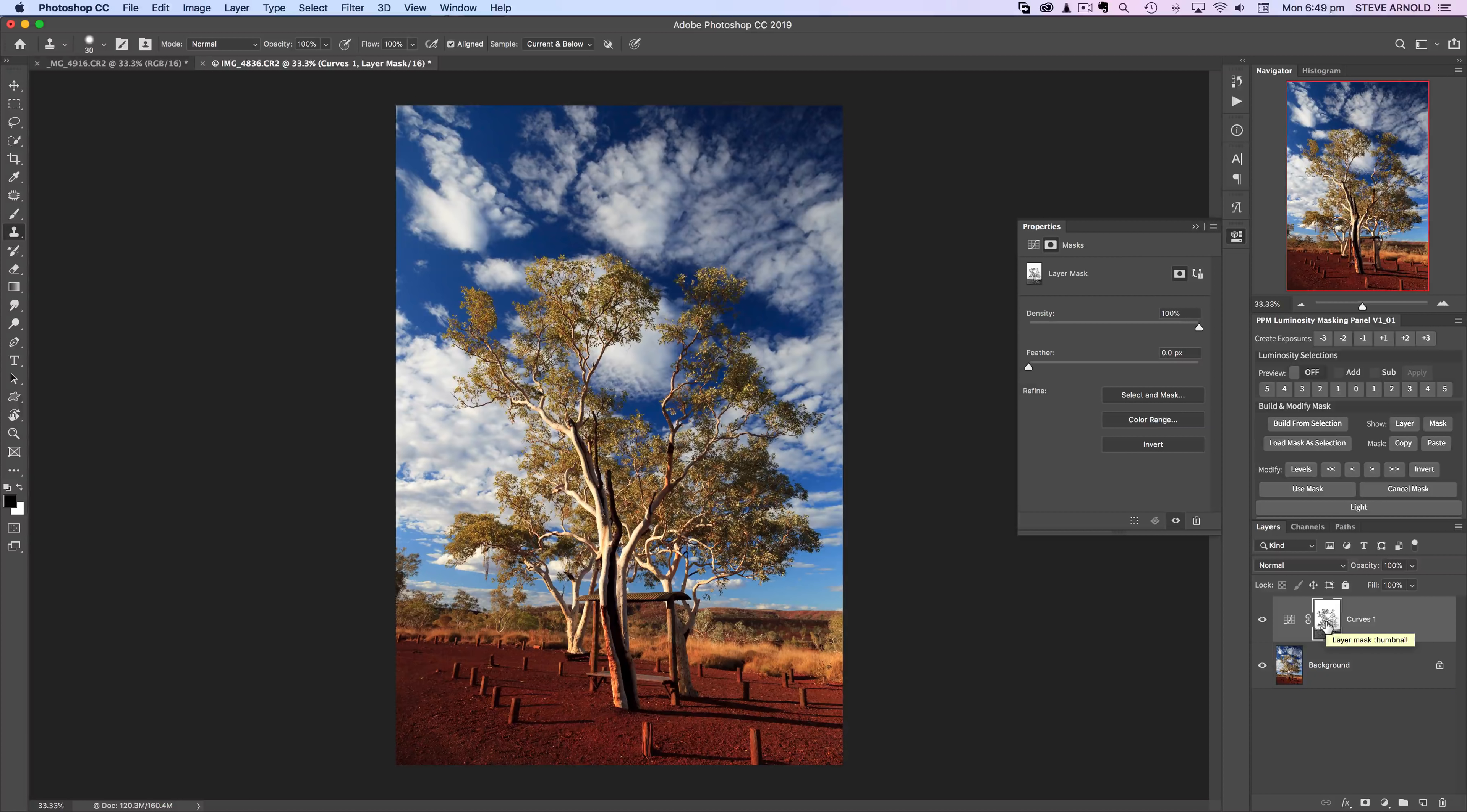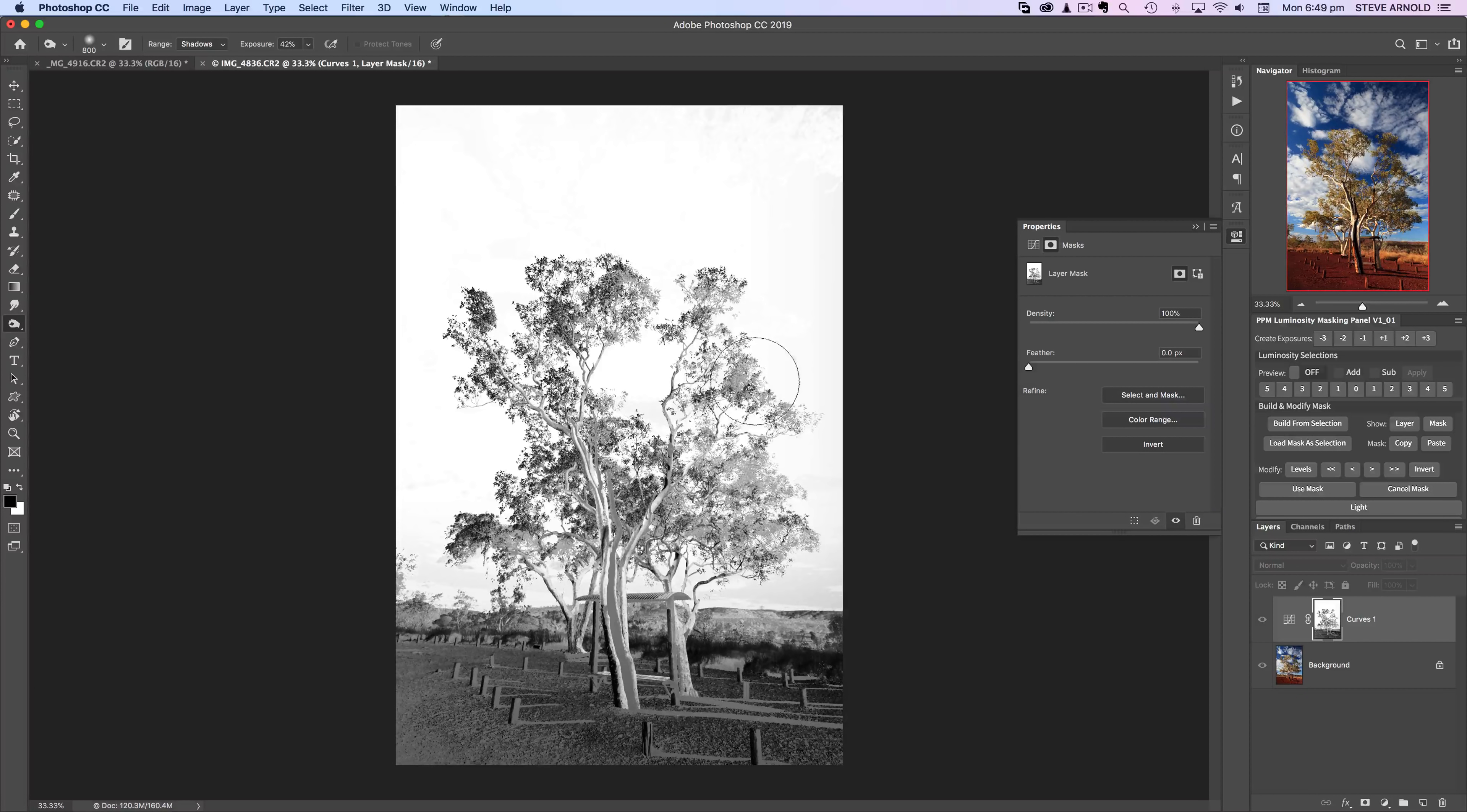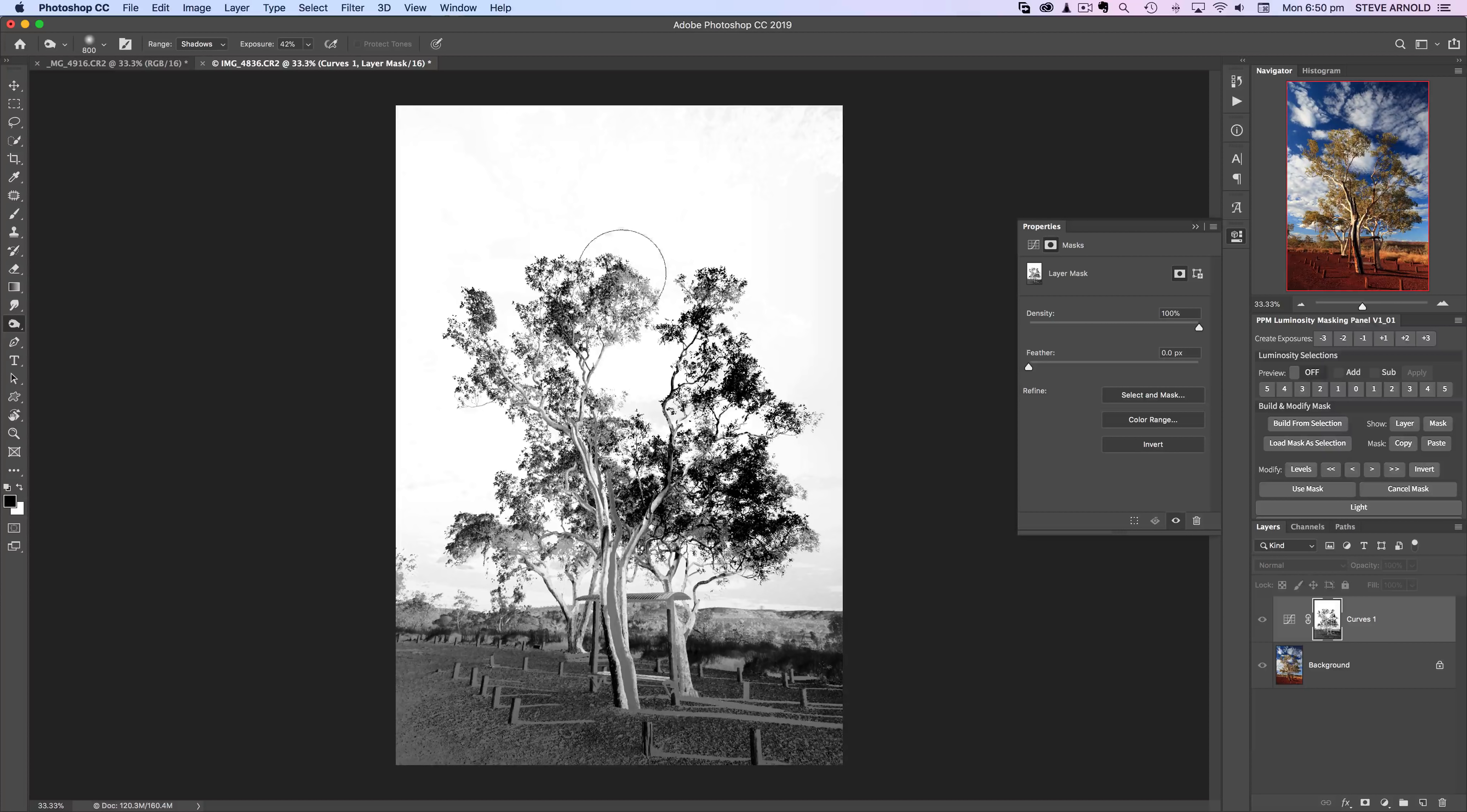If I option or alt click on the layer mask again, then I can use the dodge and burn tools. Burn in this case, to make those darker parts, those grays, I can make those grays closer to black.